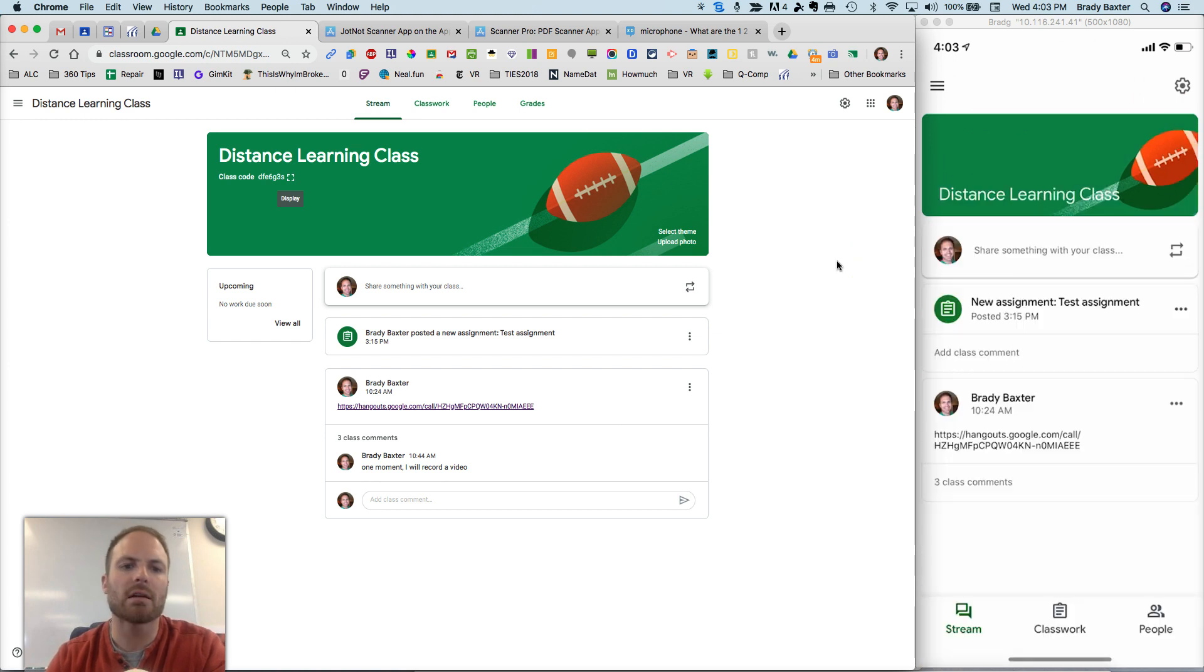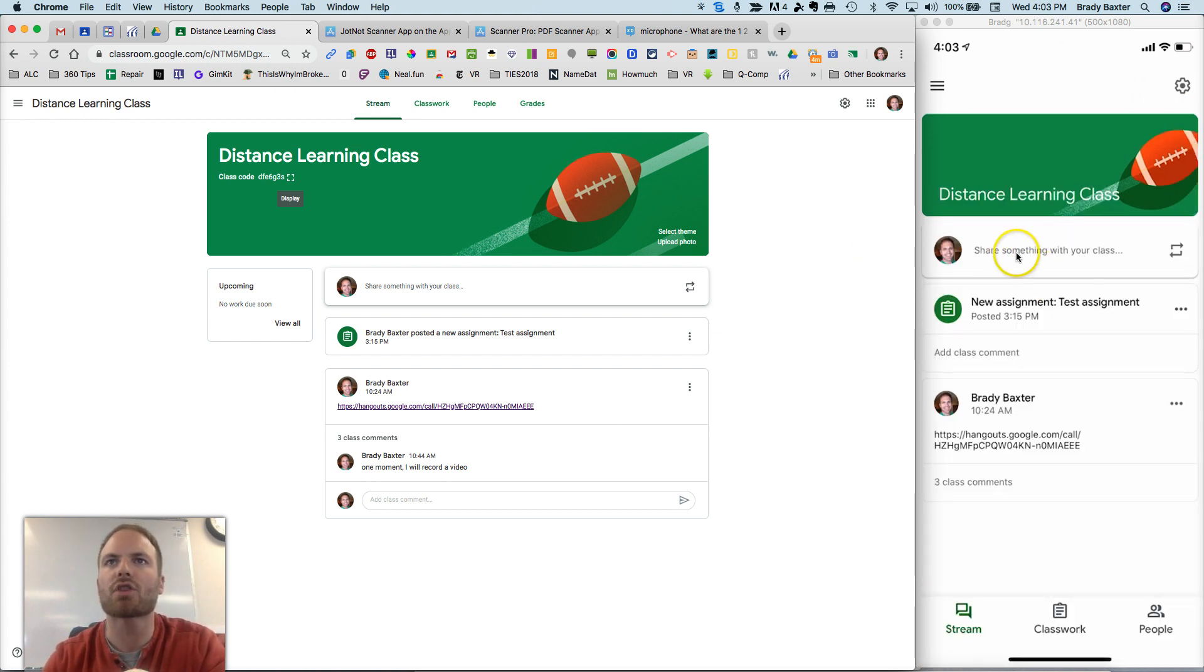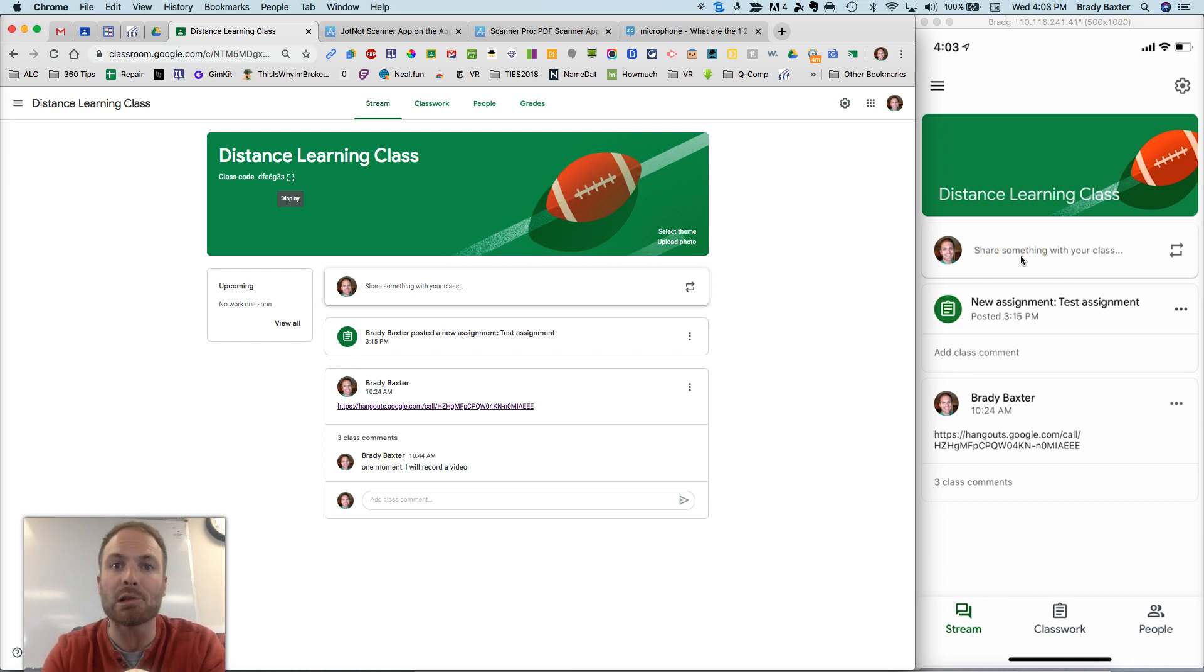So you're going to tap on your class you want to do this to, and let's say that you just want to share something with your class, an announcement, something like that, because you're doing e-learning now.